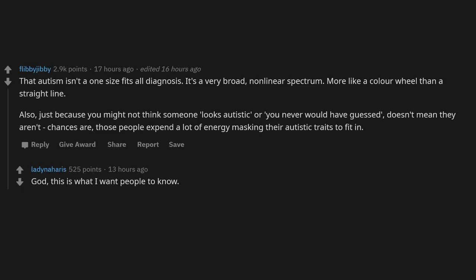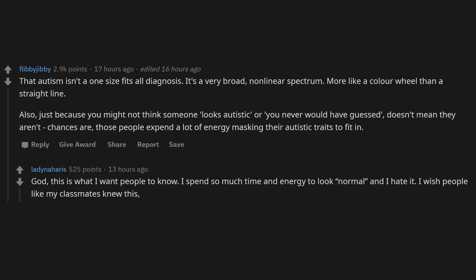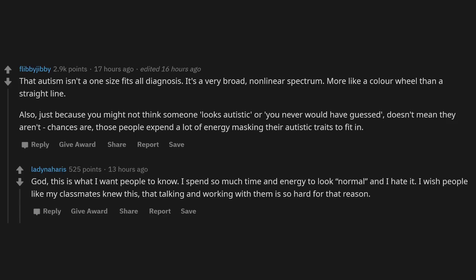God, this is what I want people to know. I spend so much time and energy to look normal and I hate it. I wish people like my classmates knew this, that talking and working with them is so hard for that reason.